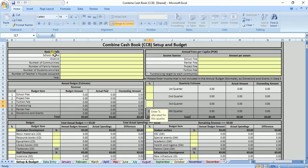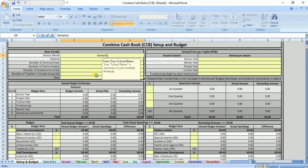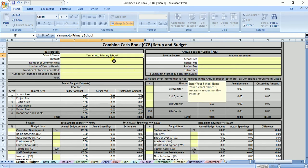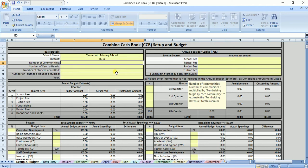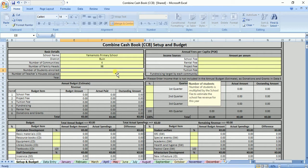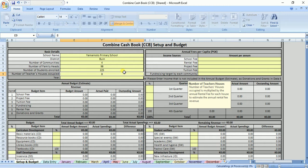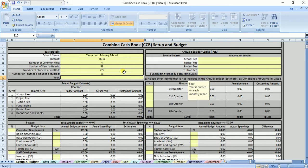The first cell under Basic Details is where you enter your school name — your school name is necessary in your monthly printouts. For me, I will type in Yamamoto Primary School. After that, enter the district; I will type 'Bin' because Yamamoto Primary School is located in Bin district. Then enter the number of communities — I will enter 4. Where it says number of family heads, I will enter 98. Then enter the number of students enrolled this year — I will enter 225. Under Basic Details, enter the number of teachers' houses occupied — I will enter 8. Finally, enter the year; this year is 2019, I will enter 2019.